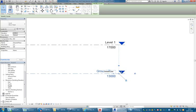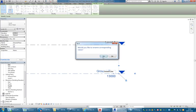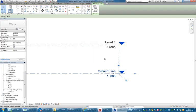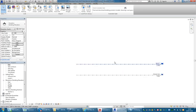I like to make a new level for the ground floor. Instead of 'Ground Floor,' I'll call this one 'Ground Line' — sometimes people think 'Ground' means ground floor, so by calling it 'Ground Line' it's clear we're talking about the earth itself, not a floor level. Always say Yes to renaming corresponding views when prompted — it's crazy to say No, it just messes things up.